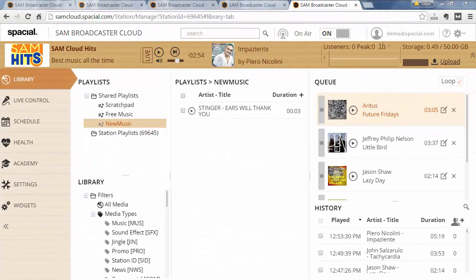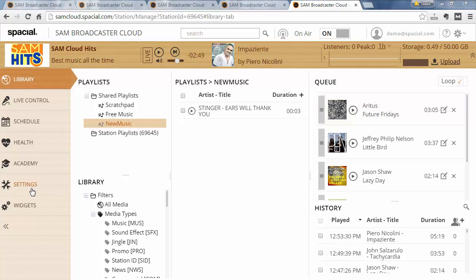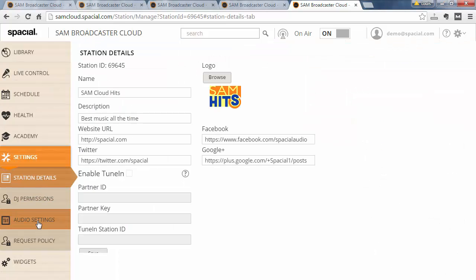Now let's have a look at some of the settings you can adjust. We go down to the settings tab and then audio settings. The first thing to look at is trim silence. Trimming silence will detect near silence at the beginning or end of a track and then remove that from the track. This makes transitions sound a lot better, especially if using the cross function.